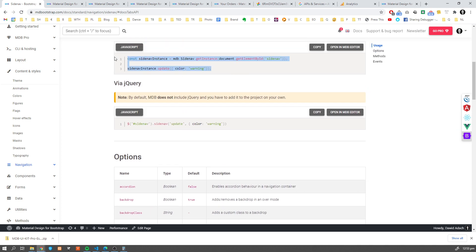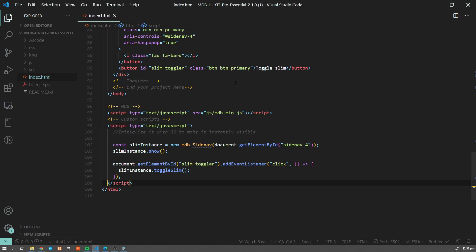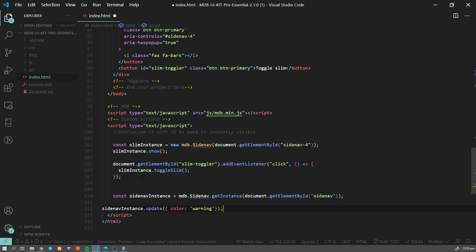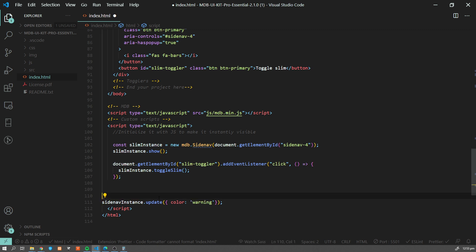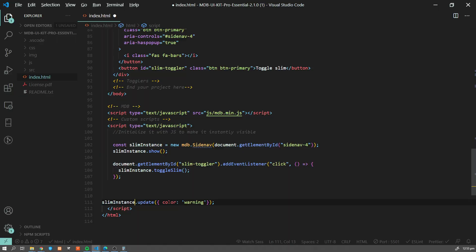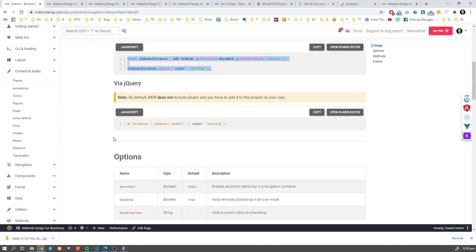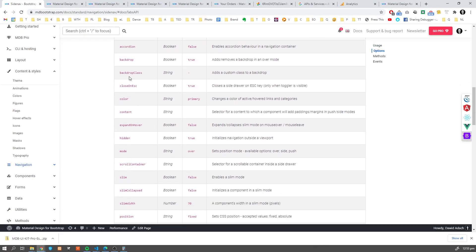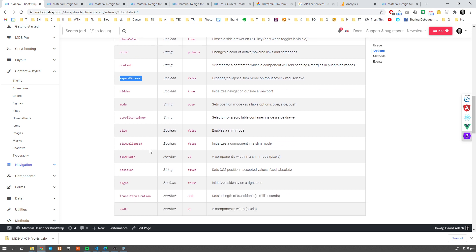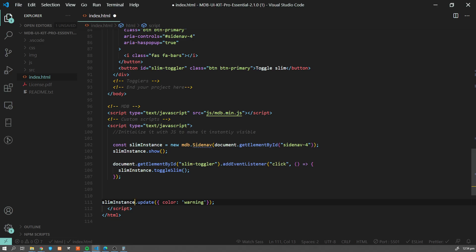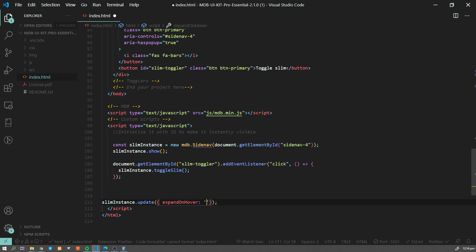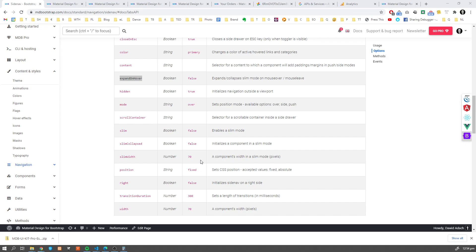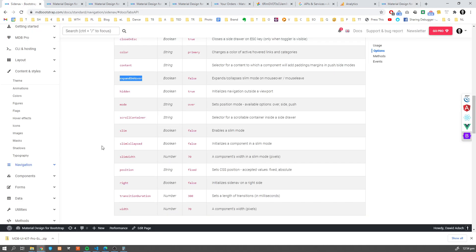Oh, we actually have some instance already, so I can just use that instance. And we want to update this option, which is called expand on hover. And let's set it to true. Let's see if this works. Yeah, as you can see, now it will expand on hover.